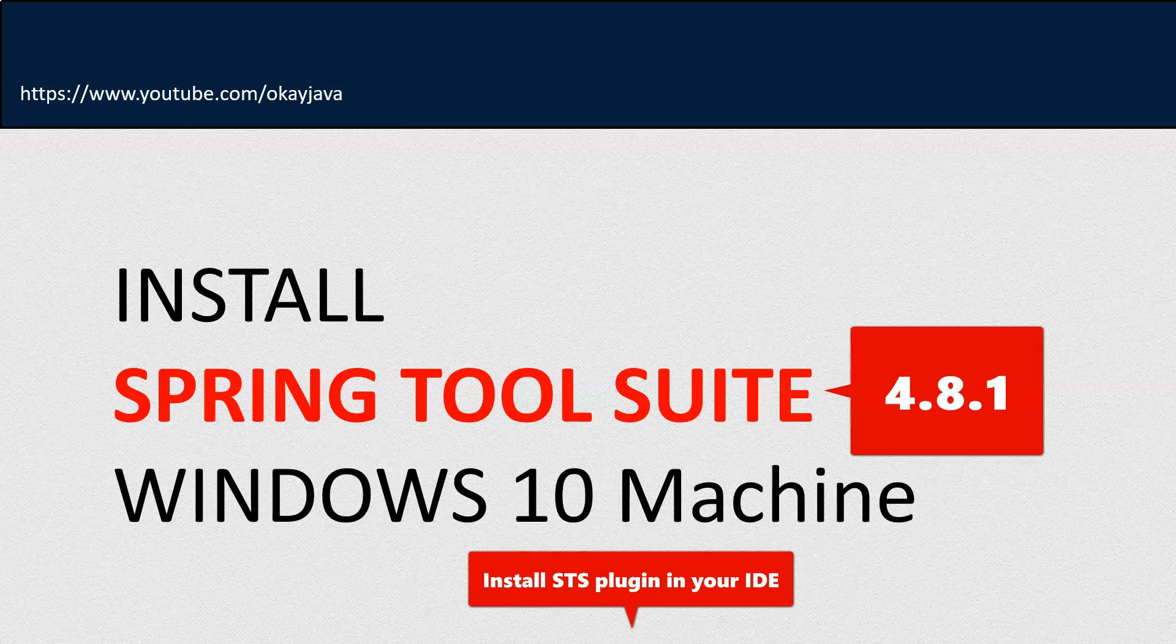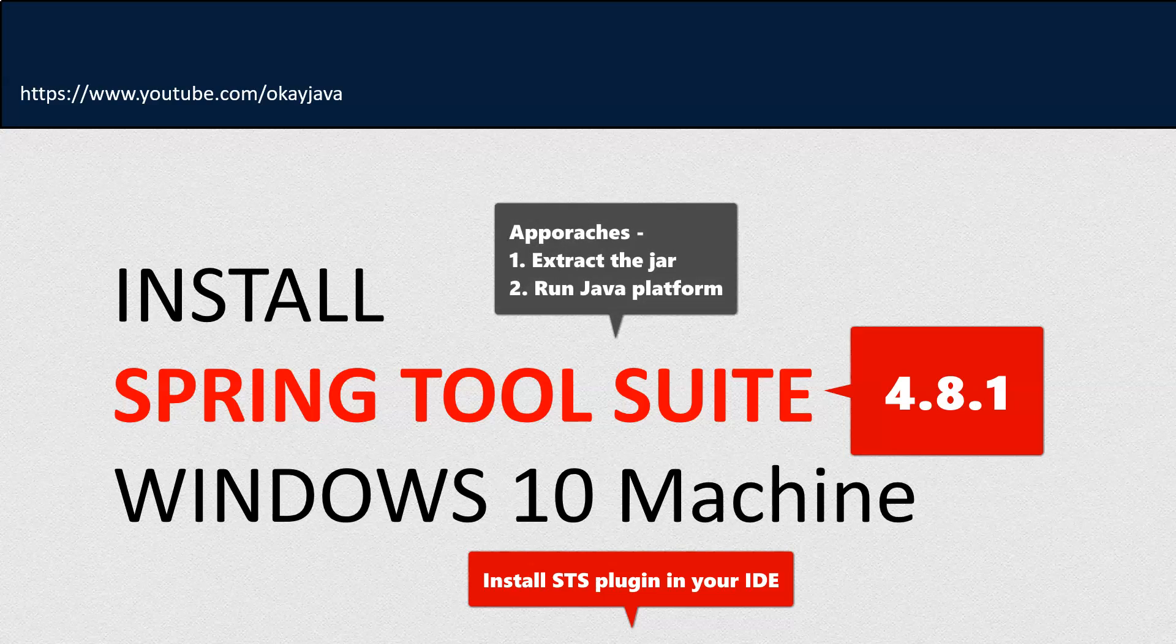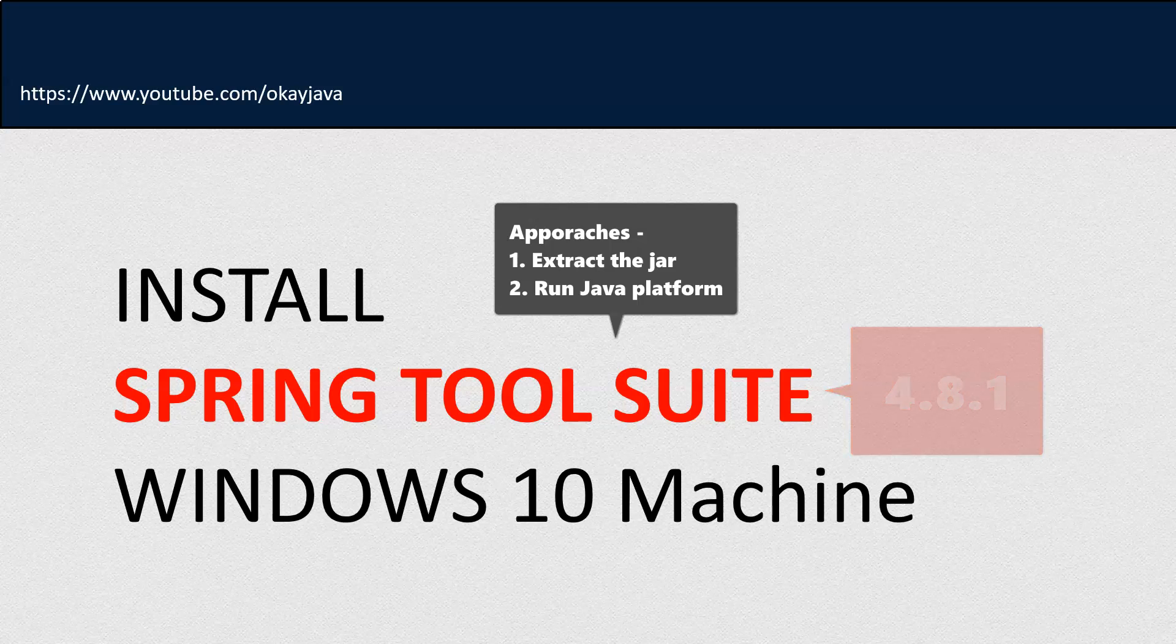Once you have those plugins installed in your machine, you are good to go. But in this video we are just going to focus on how to install Spring Tool Suite version 4 on Windows machine.